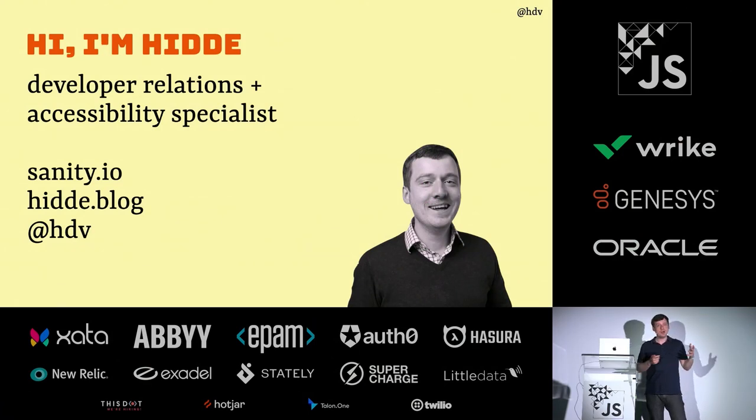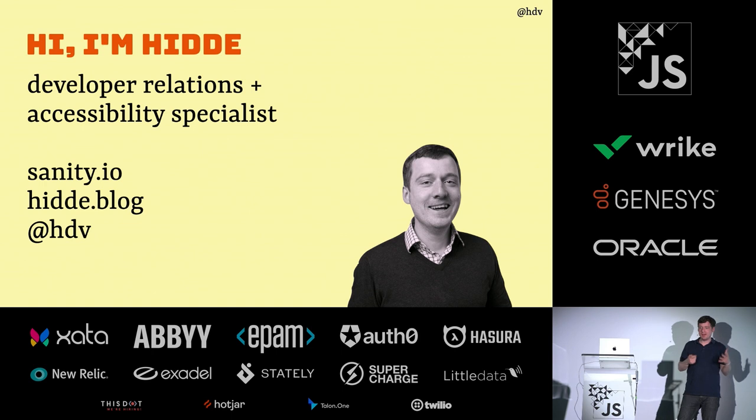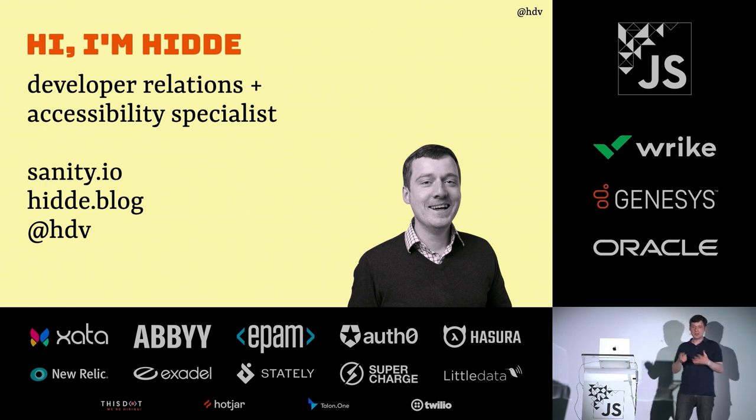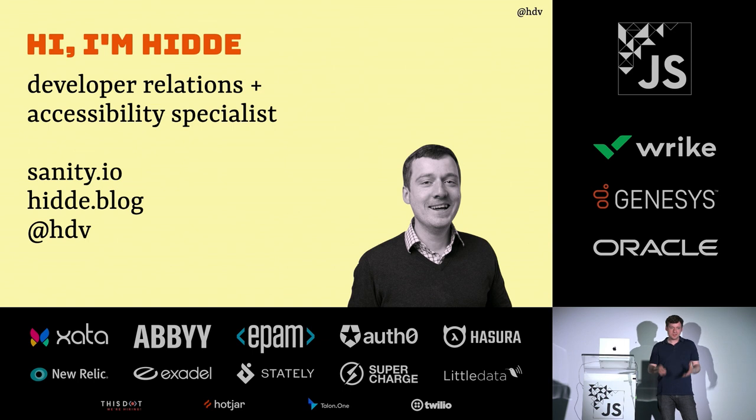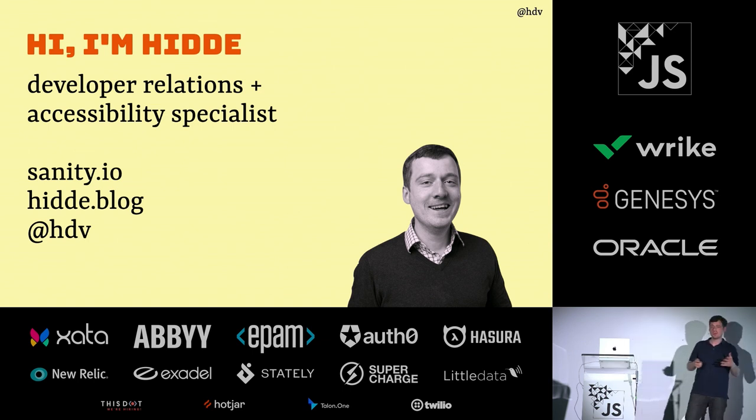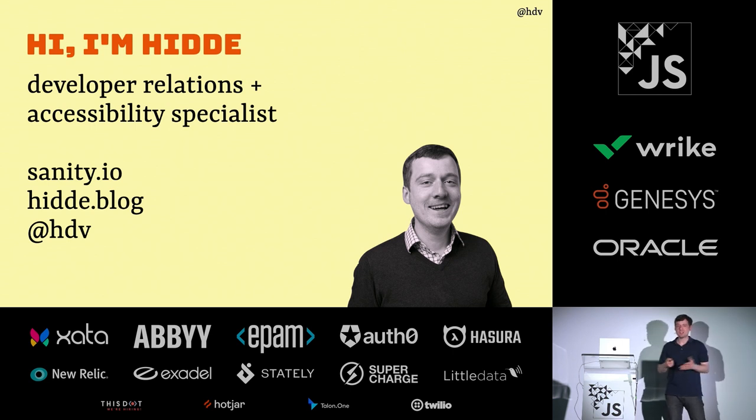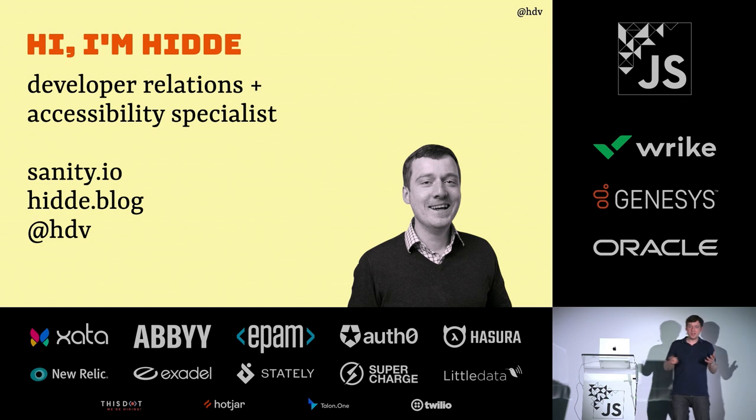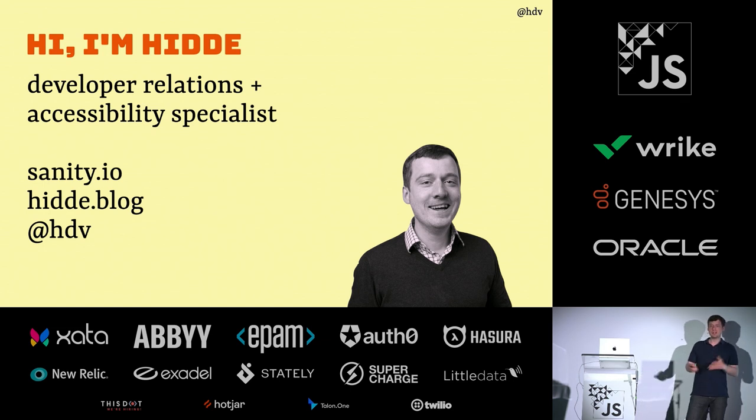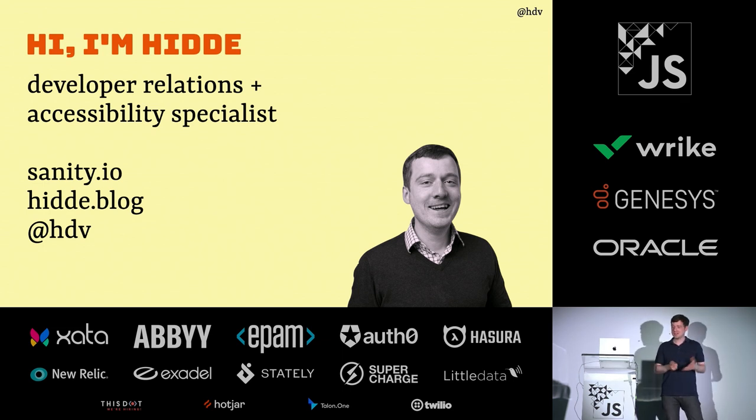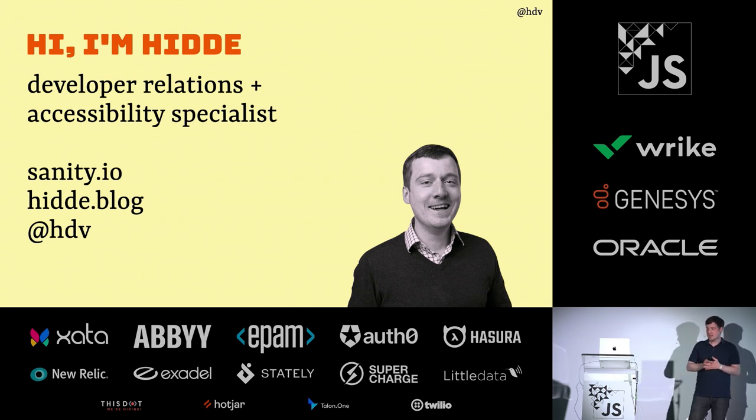We are a platform for structured content. We basically have as our mission to make it easier for website owners, for content creators to create it and for developers to work with it to ultimately create better websites, more interesting websites. I also blog on hidde.blog. You can like and subscribe there. I've got an RSS feed if you're into that. And you can follow me on Twitter. I'll put the slides there afterwards.